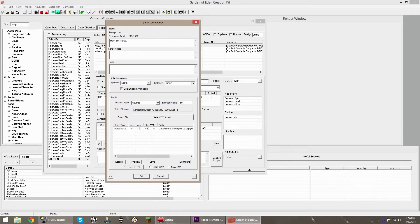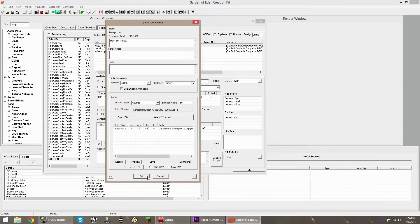If you save it, it makes the WAV file and makes the LIP file — that's what you want. You get those two, you save it, and now you have your lips moving and you have your audio. So that's your two main things that you want.